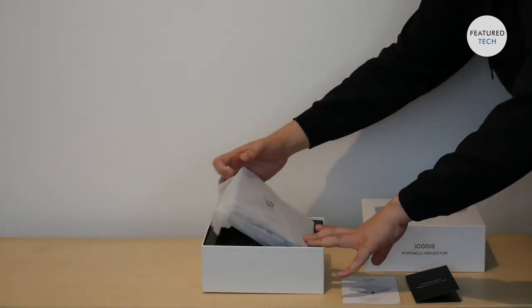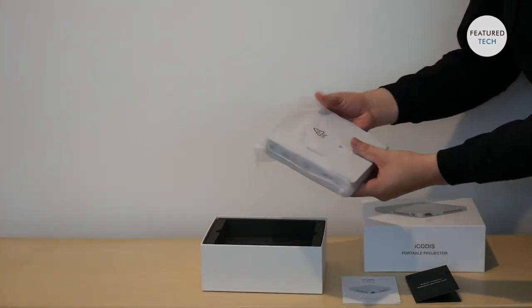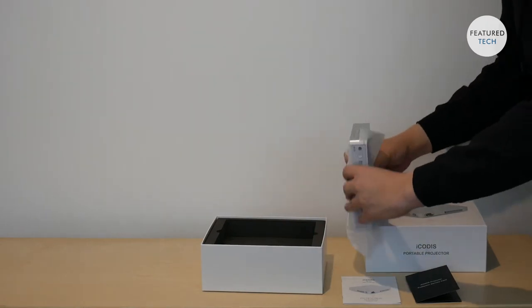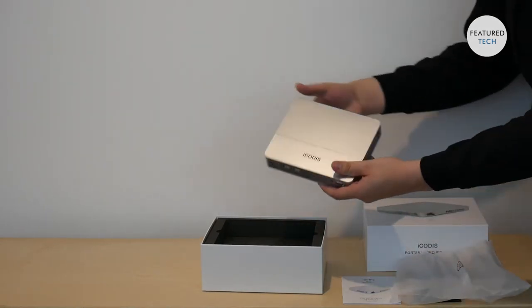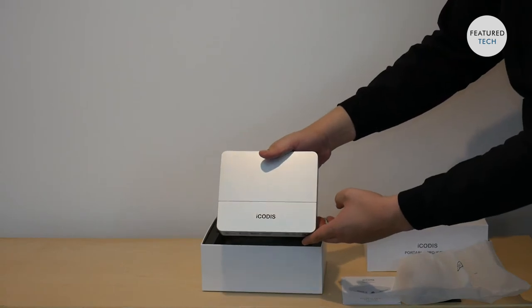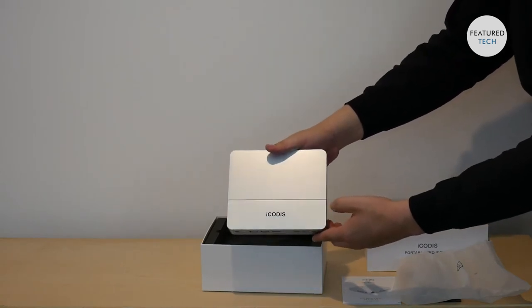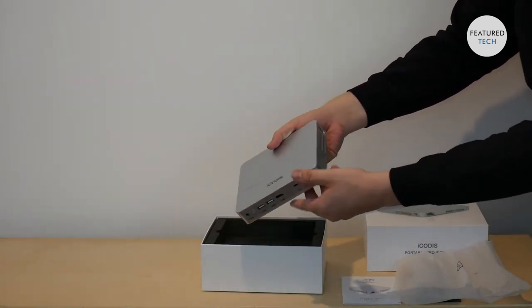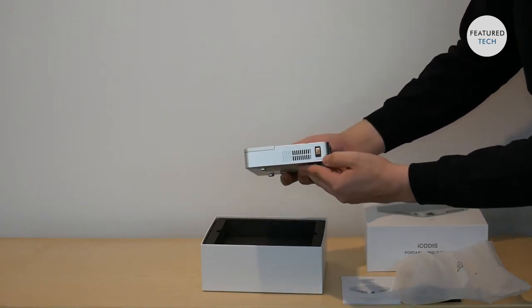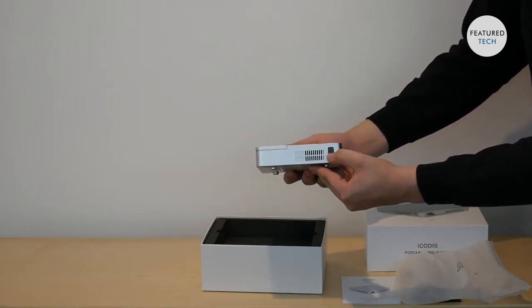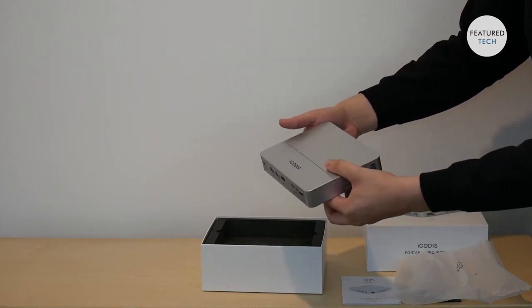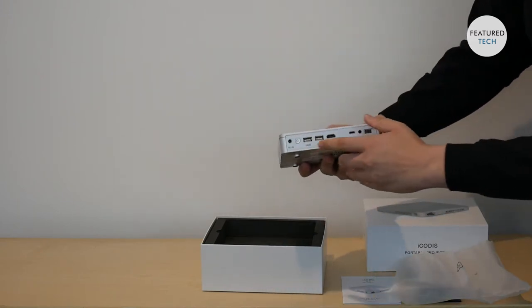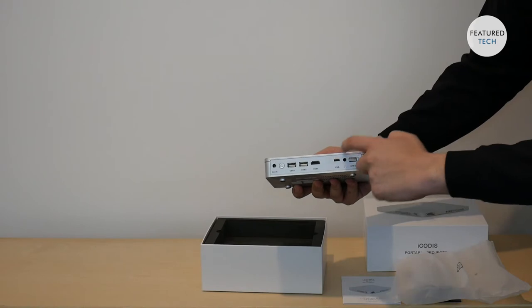Now, the actual projector. I'm very excited about this product. This projector looks amazing. So this is the projector right here, and then on this side you've got the focus so you can focus more on the image that you're projecting. And then back here you have several options to connect. So you're not limited to just one.